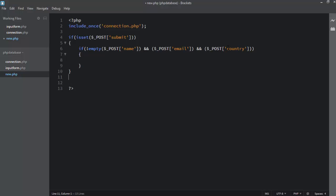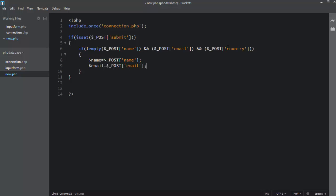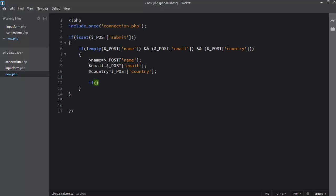The next step is to get values from the input text boxes by creating variables: $name, $email, and $country, each assigned from the corresponding $_POST values.